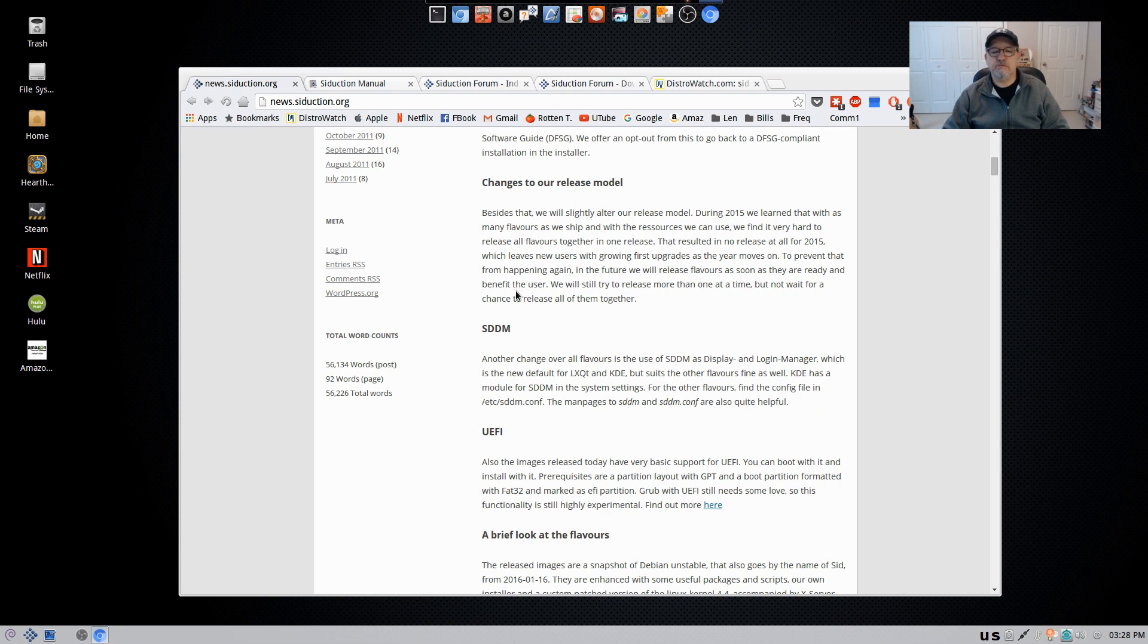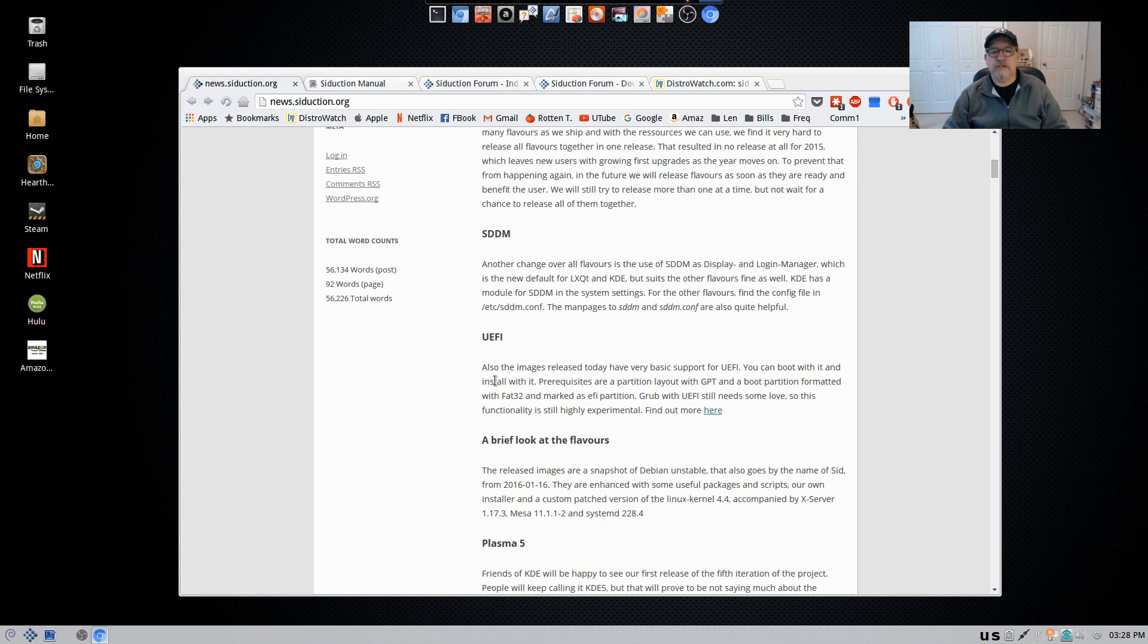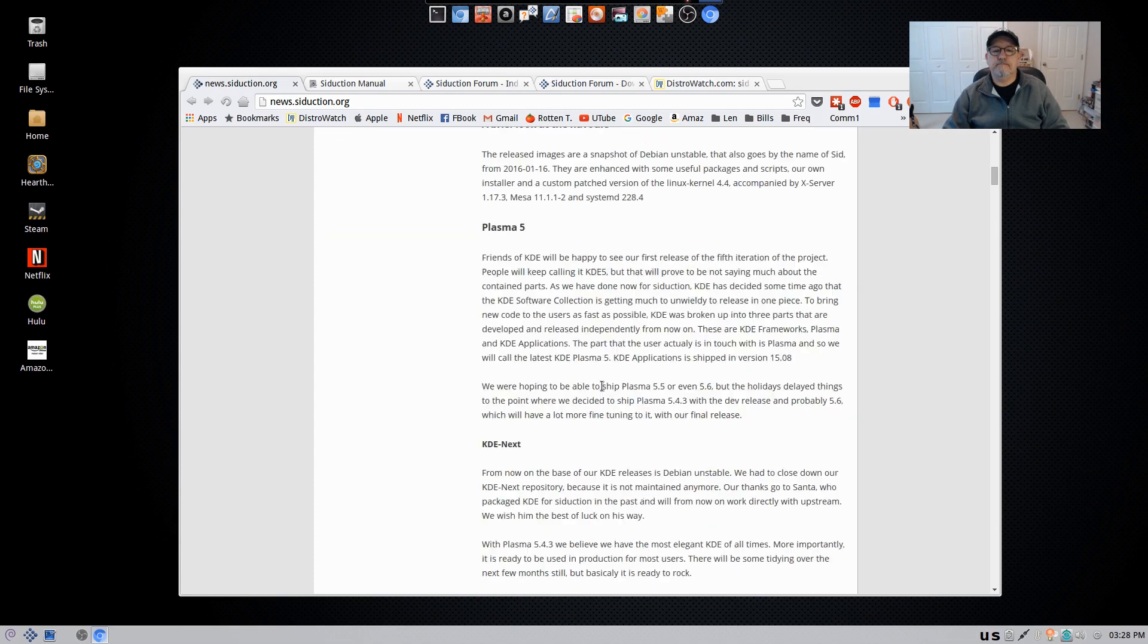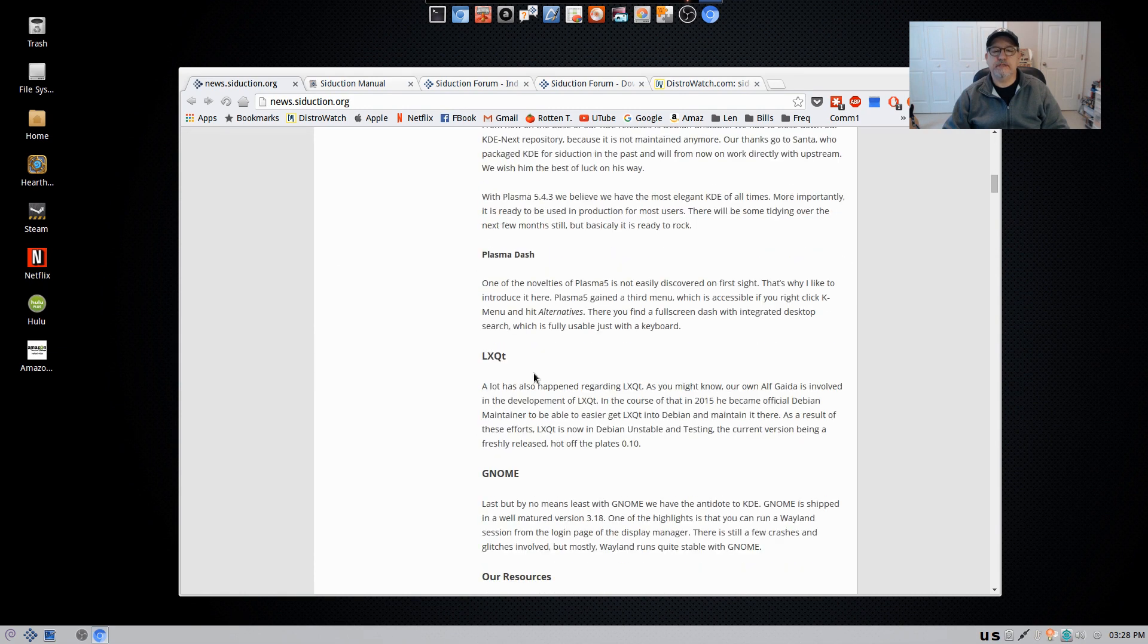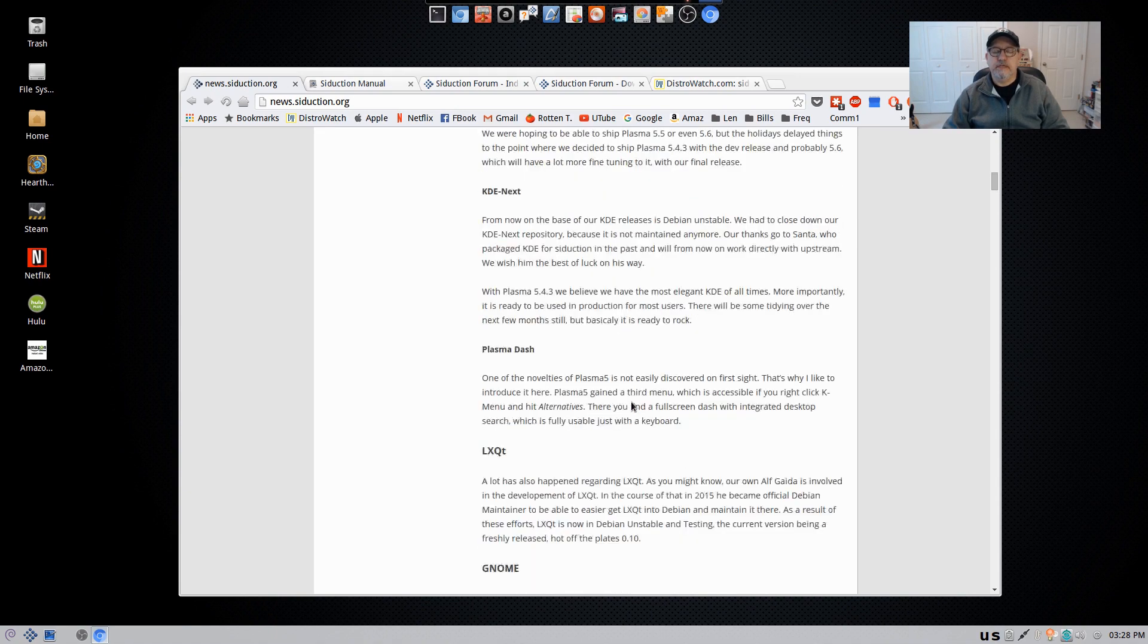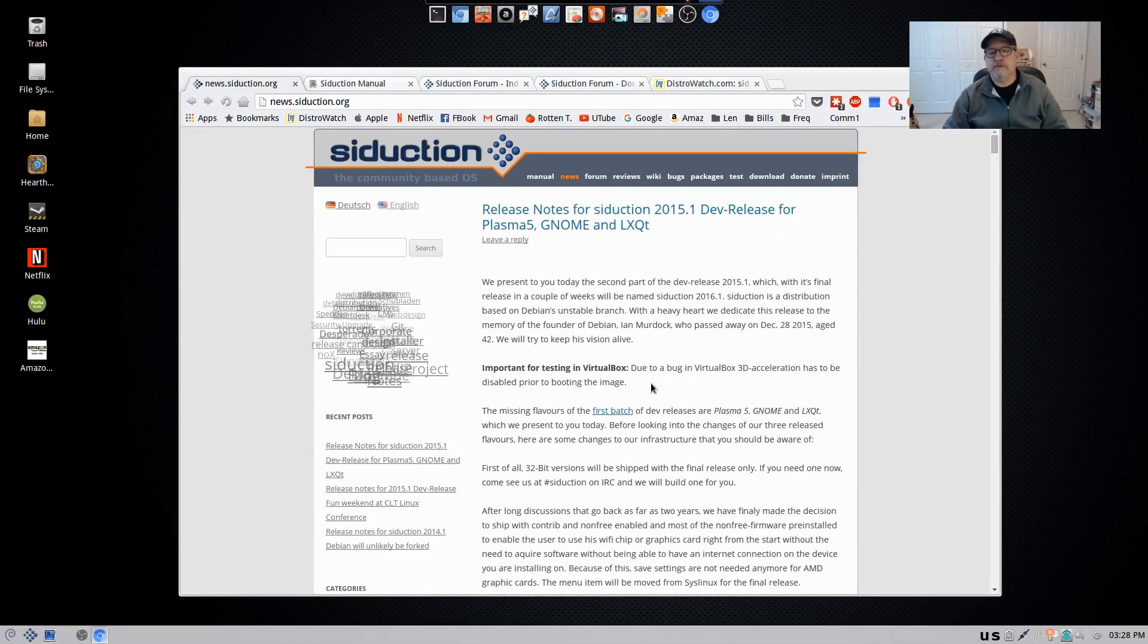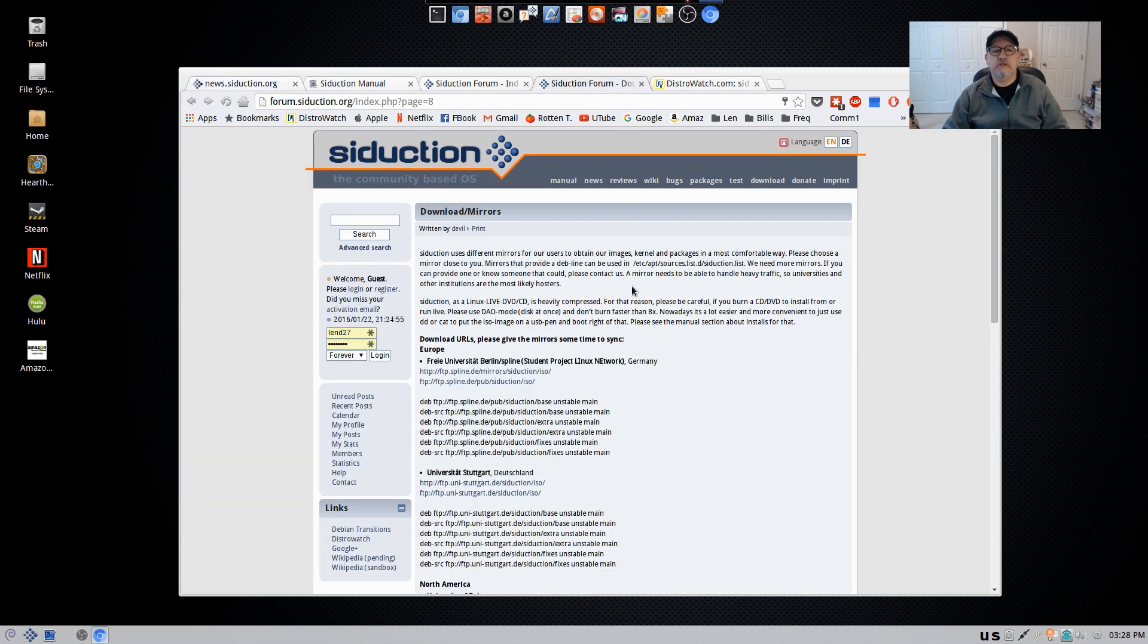So I think that as Debian distributions go, they're somewhat unique. There's a flavor here for pretty much everybody. Plasma 5, KDE Next, Plasma Dash, LXQT, GNOME, and of course, the other desktop environments had already been released.